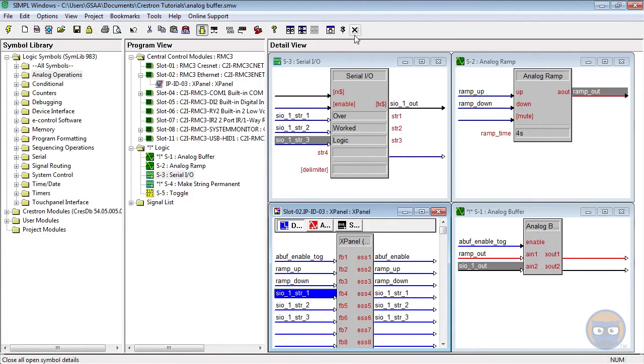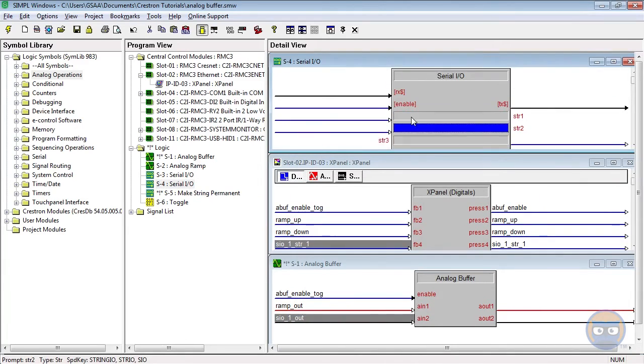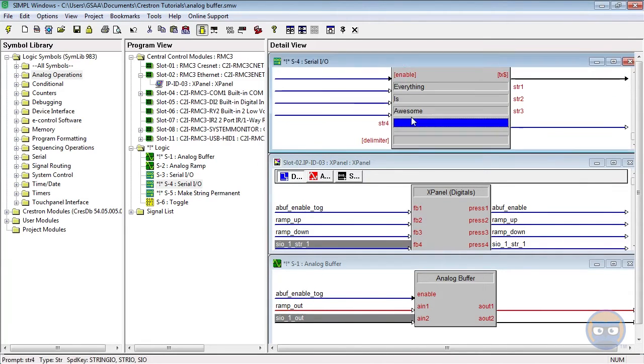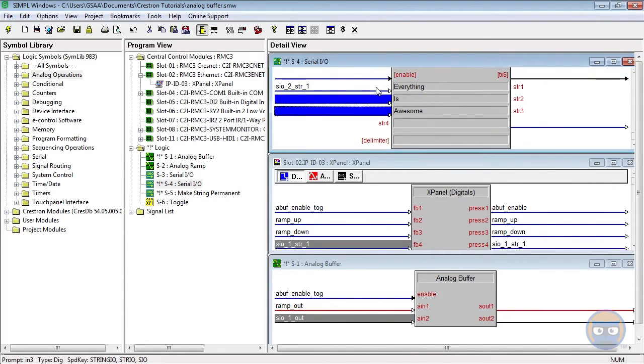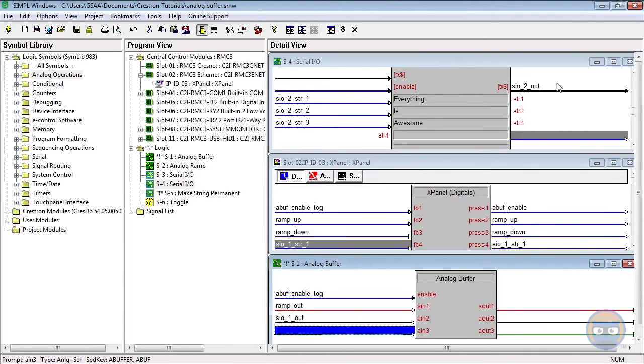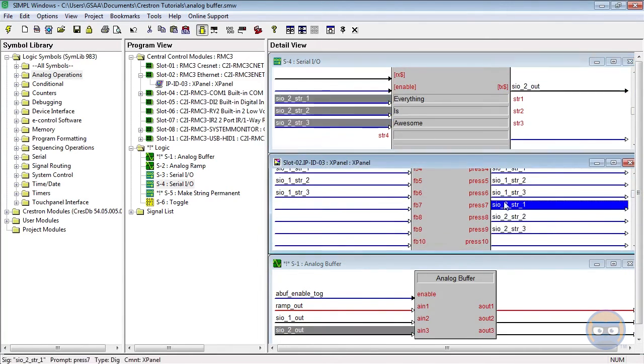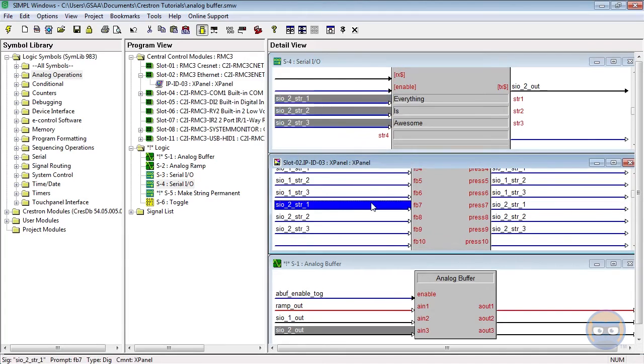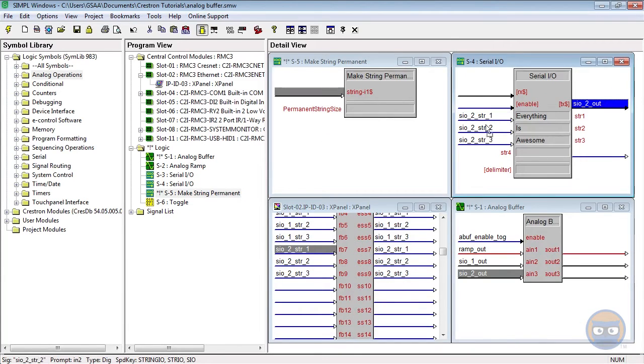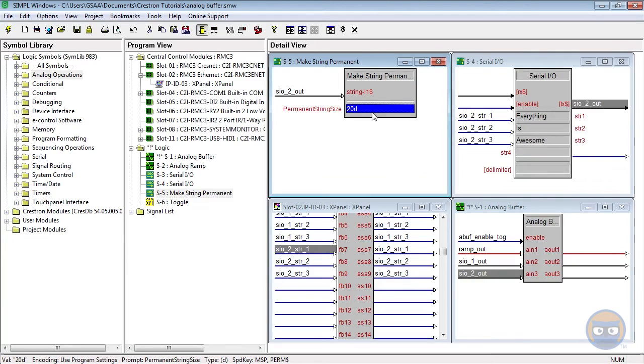The second serial input output will be similar to the first one, with the exception of the parameters, and the fact that its output will be tied to the make string permanent symbol. The permanent string size is just a way to tell the make string permanent symbol how many characters it should expect to make permanent.